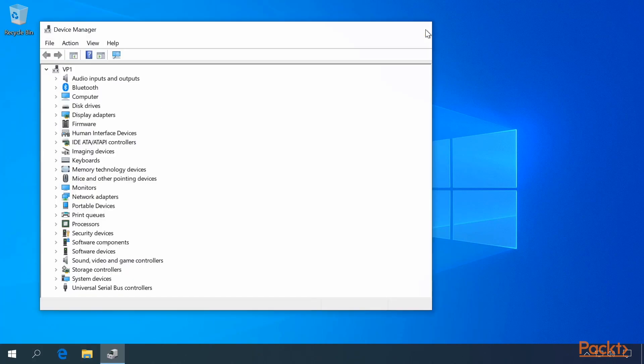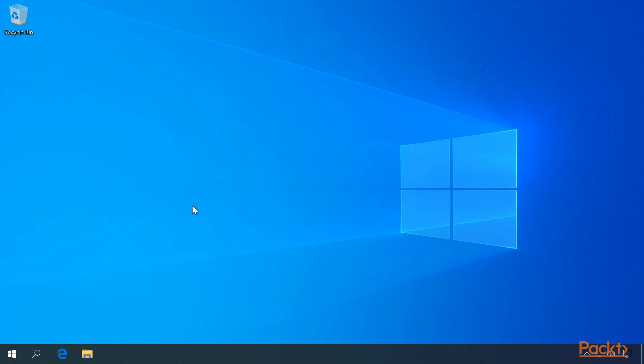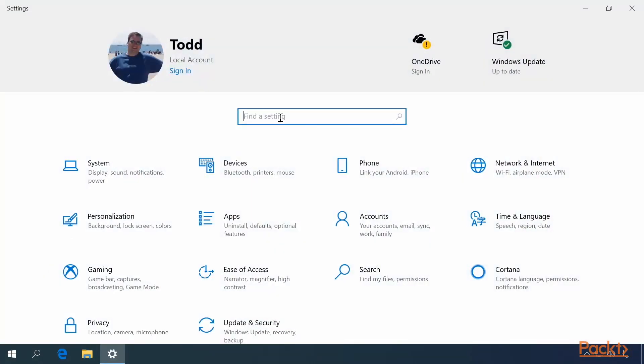The third way is from Settings. From Settings, in the Find a Setting, search for Device Manager.